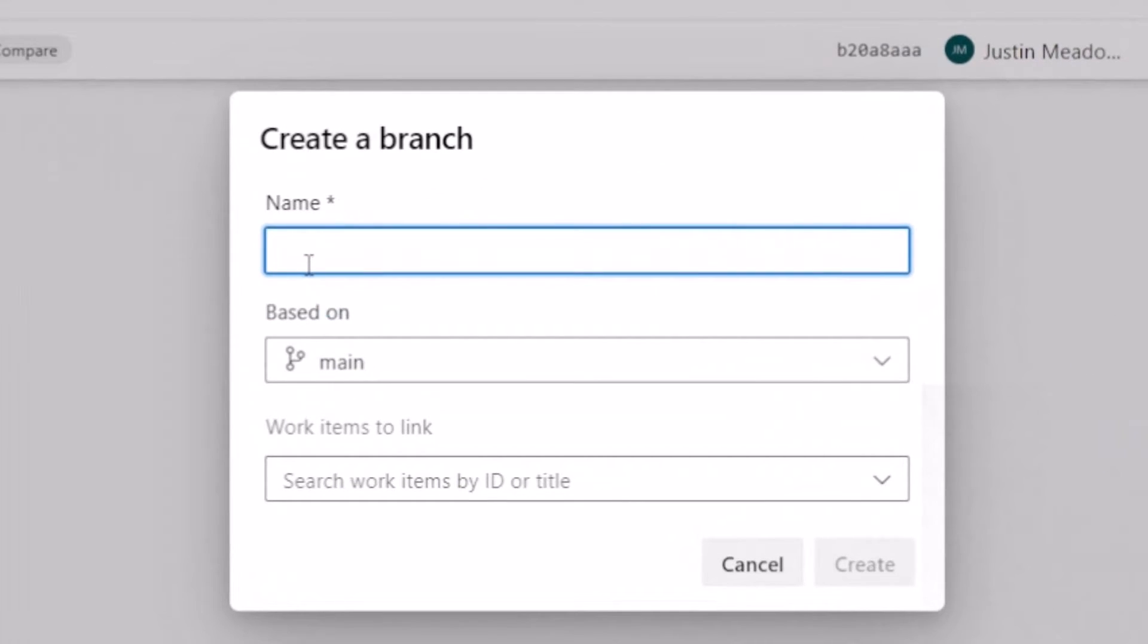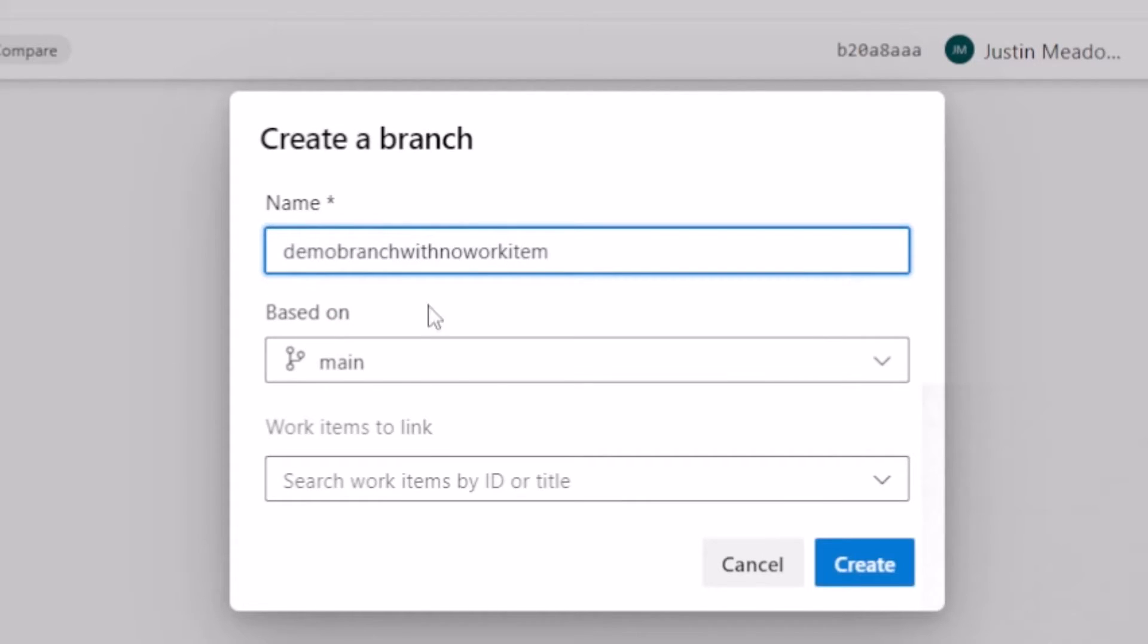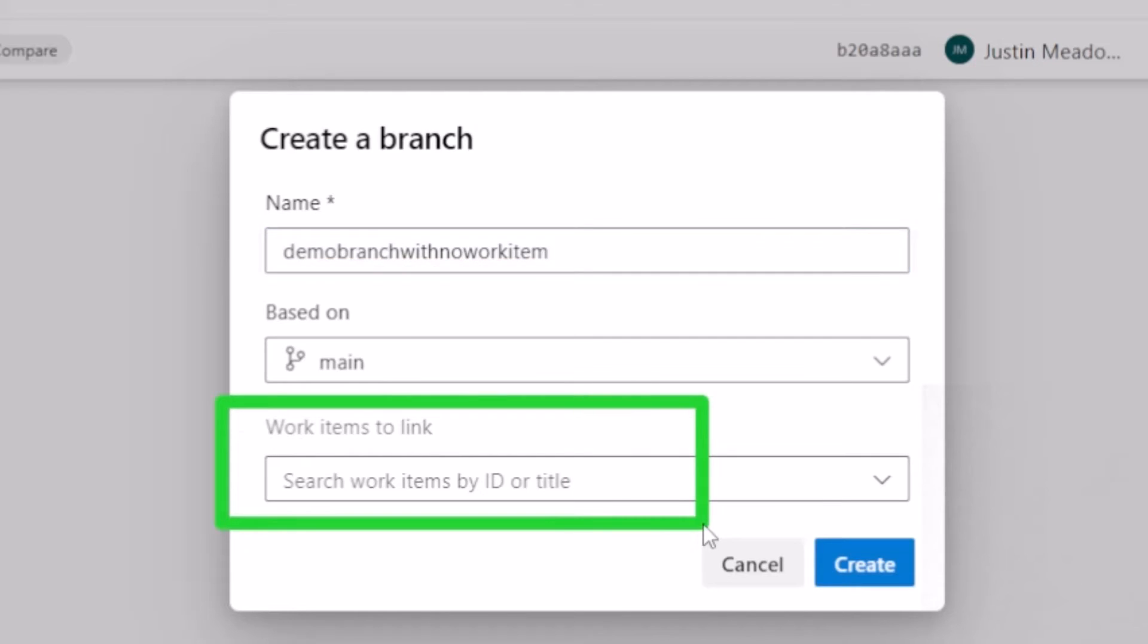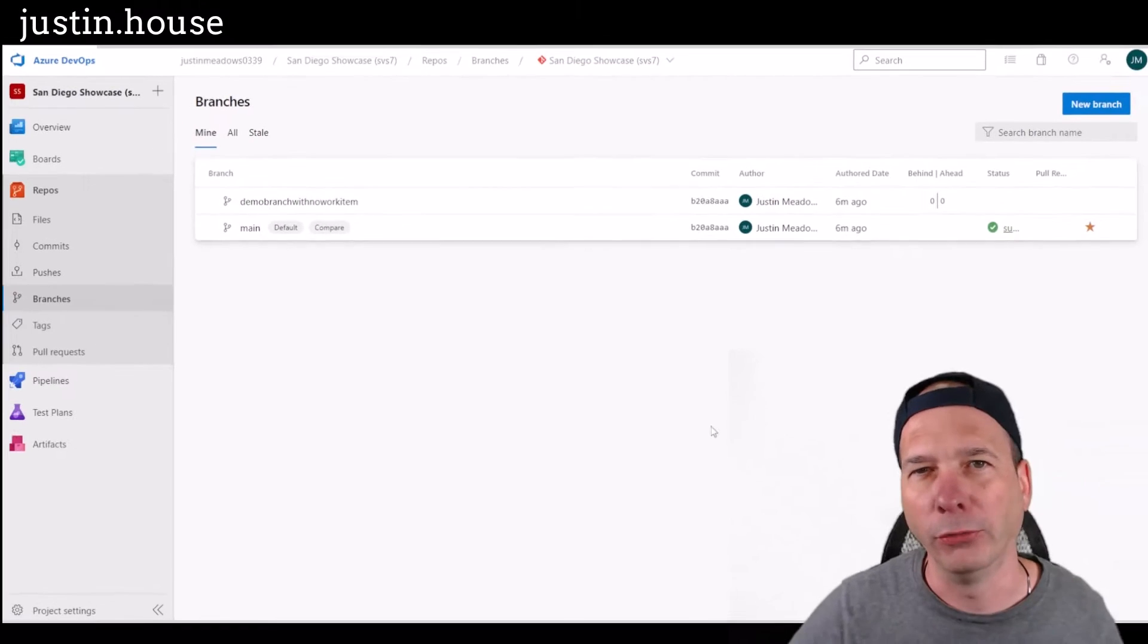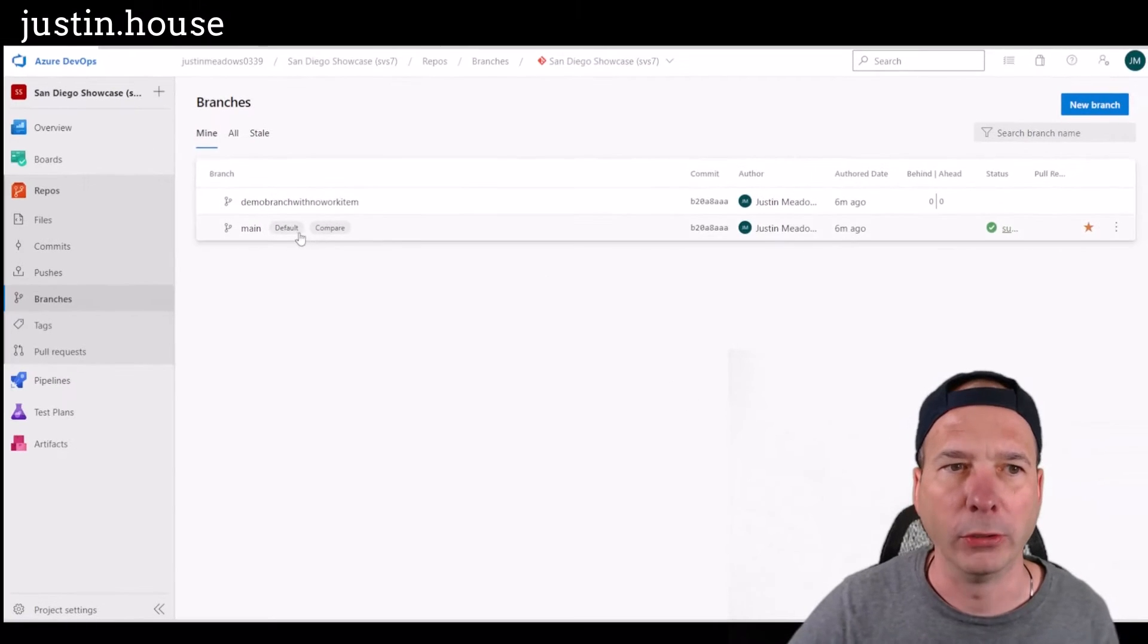So we'll just give it a name, demo branch with no work item. And we're going to base it on the main one. And look, I'm not going to link this branch to a work item, right? So I'm really doing stuff I shouldn't do. It's not best practice. And that's why we're going to follow a different change policy.